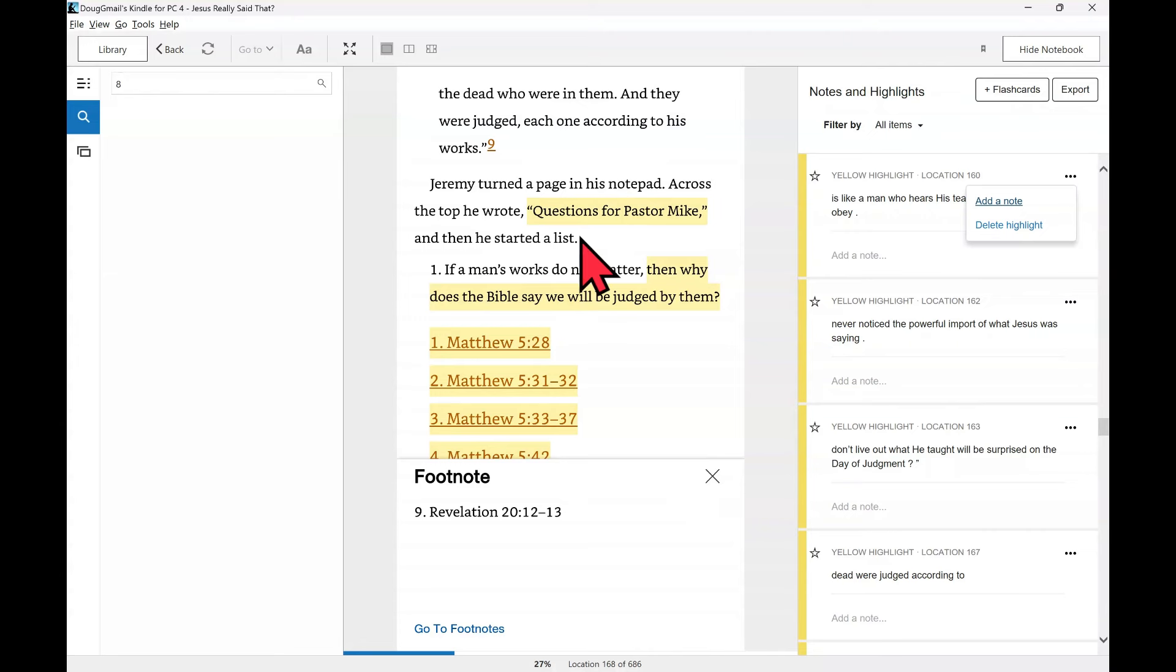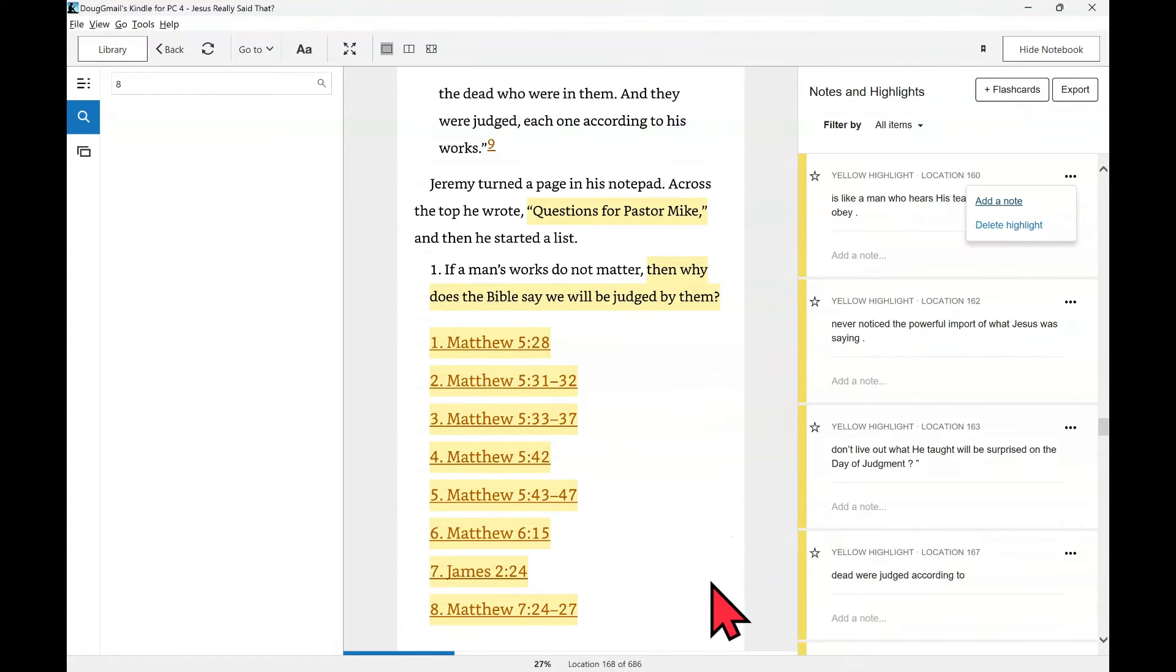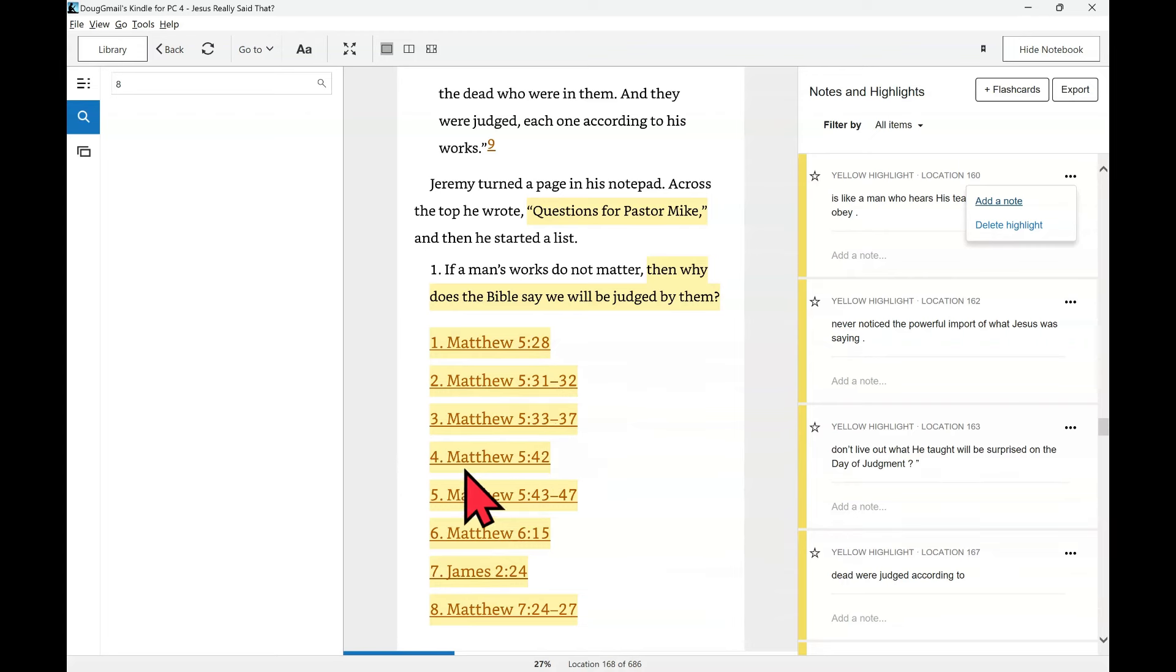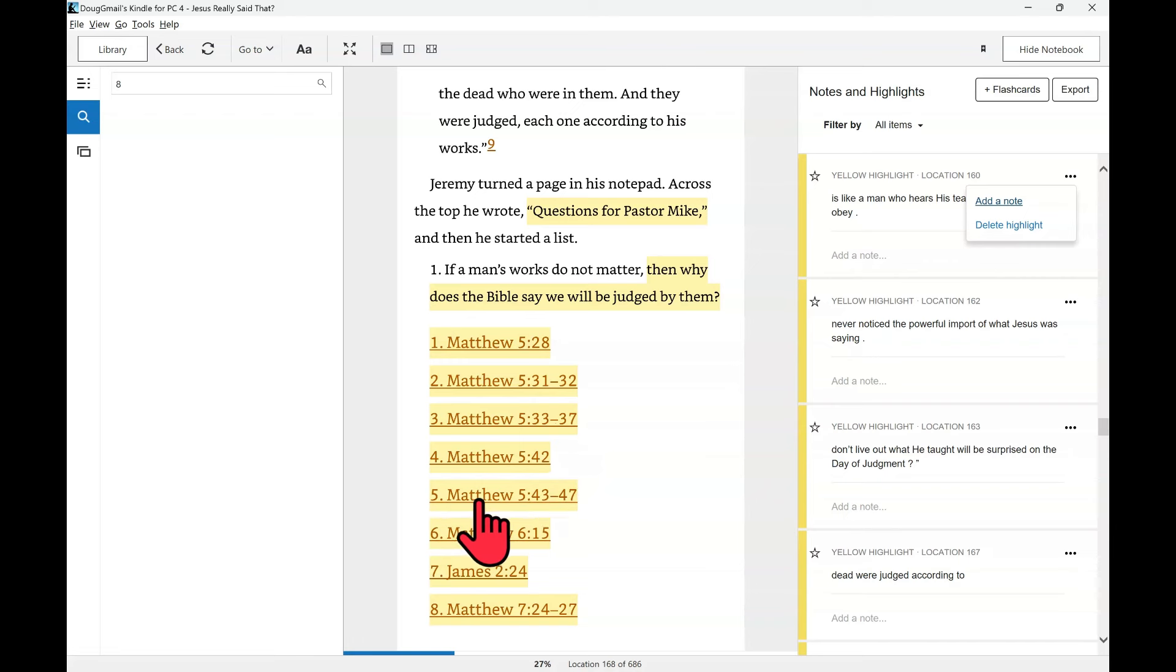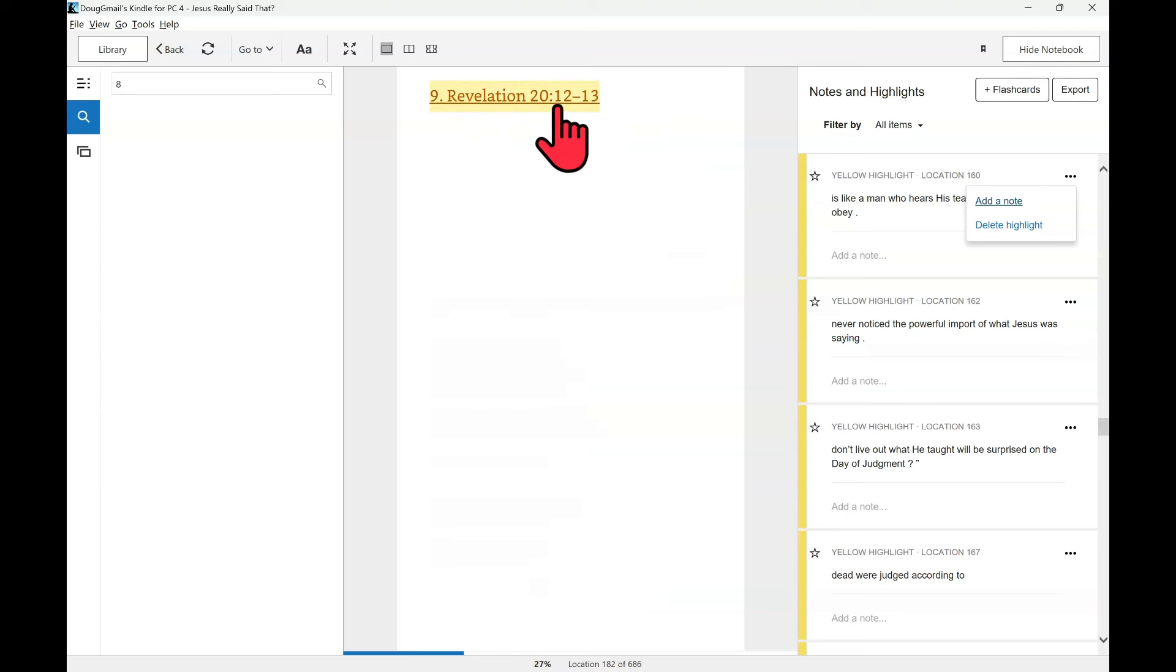Jeremy turned a page in his notepad. Across the top, he wrote questions for Pastor Mike. And then he started a list. If a man's works do not matter, then why does the Bible say we will be judged by them? Number one, Matthew 5, verse 28. Two, Matthew 5, verse 31 to 32. Three, Matthew 5, 33 to 37. Four, Matthew 5, verse 42. Five, Matthew 5, verse 43 to 47. Six, Matthew 6, verse 15. Seven, James 2, 24. Eight, Matthew 7, 24 to 27. Nine, Revelation 20 verses 12 to 13. That's nine passages, my friend. Overwhelming point.